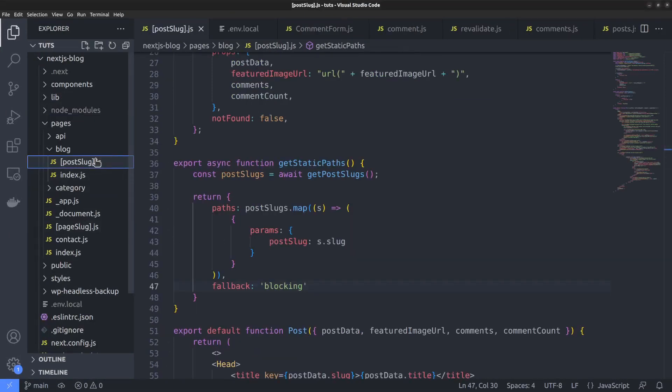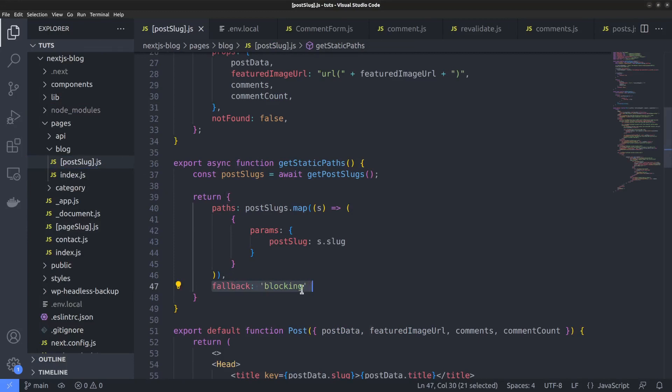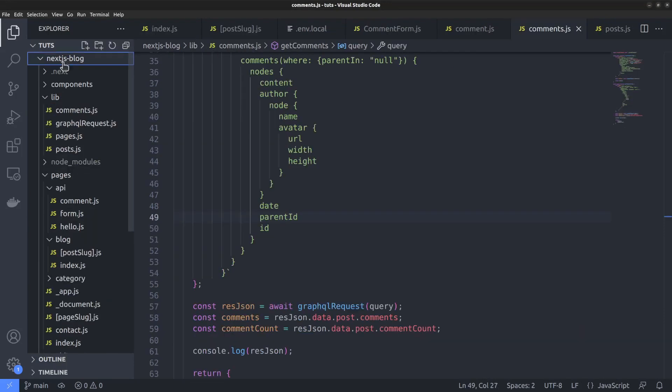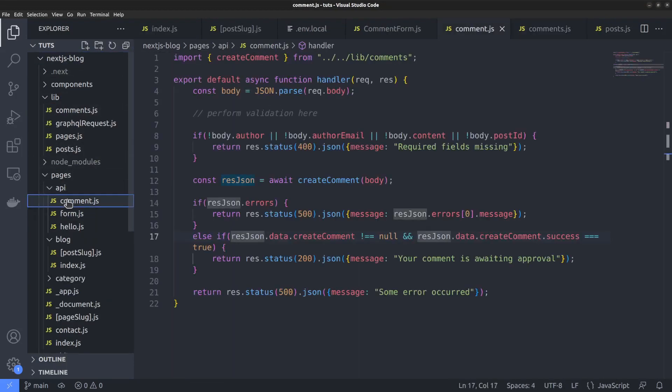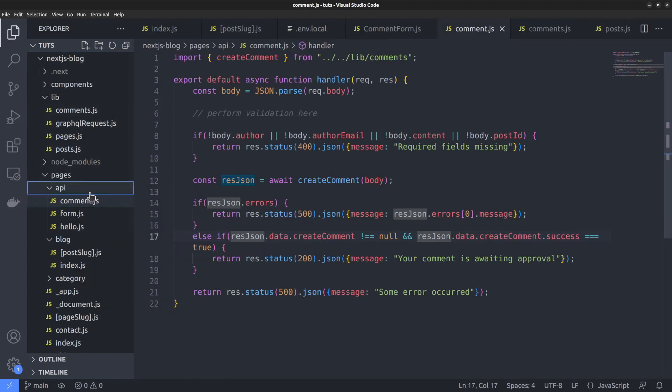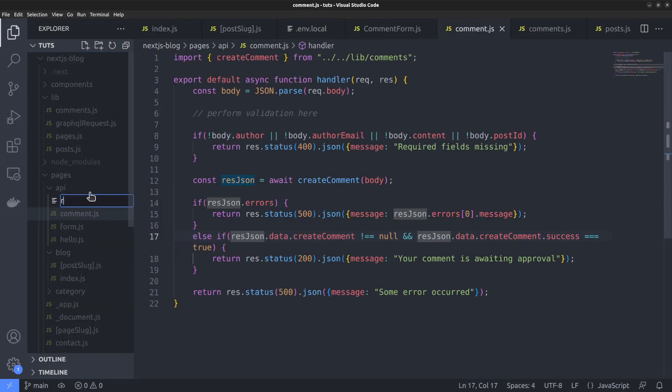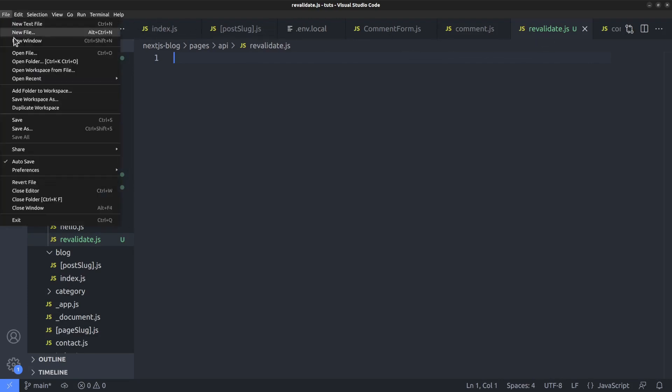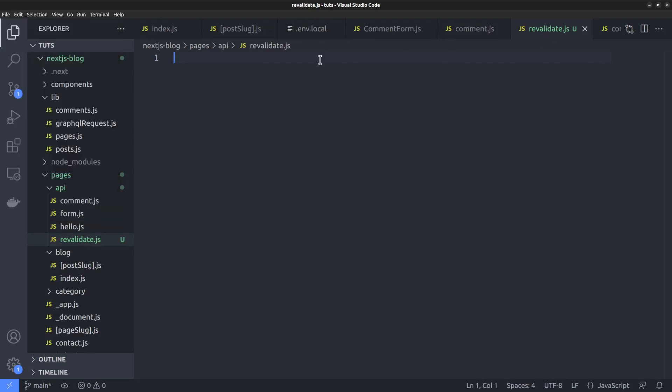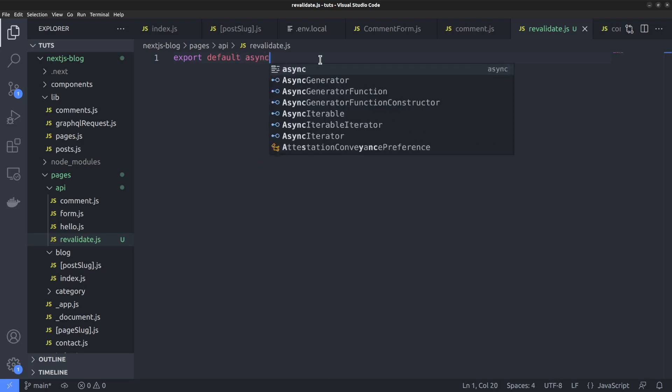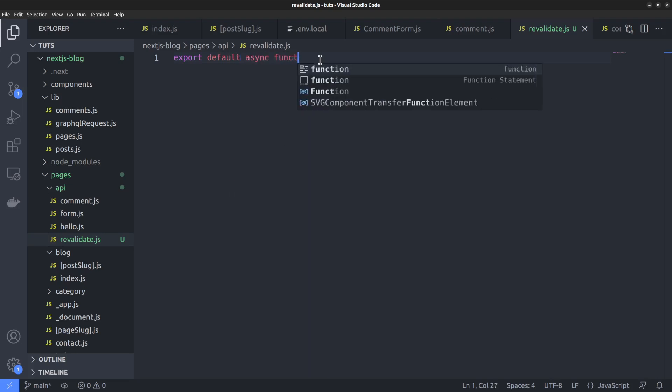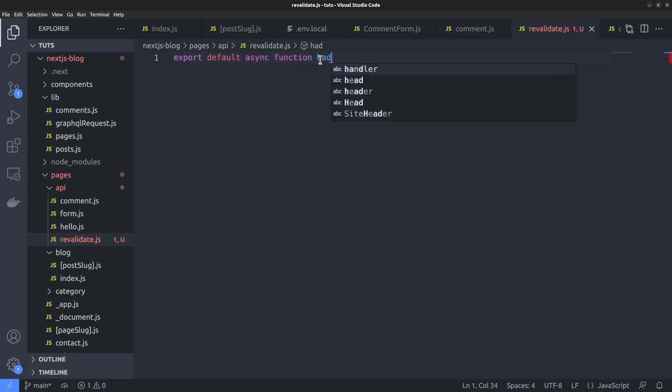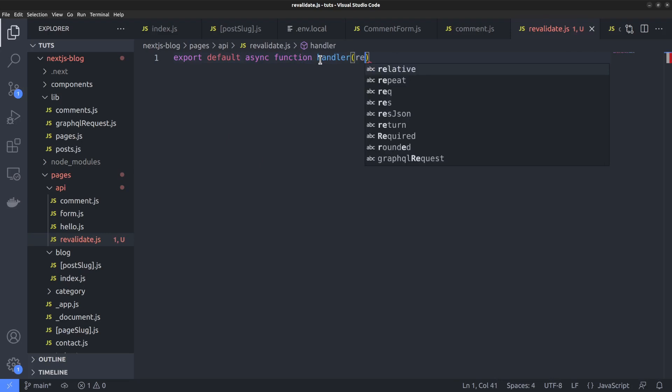First of all, make sure that the fallback property is set to blocking within the get static paths function in our route file. In order to create the API endpoint which receives the notification from the backend, we have to create a new file within the API directory called revalidate.js. I hope you remember how we used API routes when we added comments to our site in the previous video. The API route file needs to export a default function called handler which has two arguments, the request and response objects.